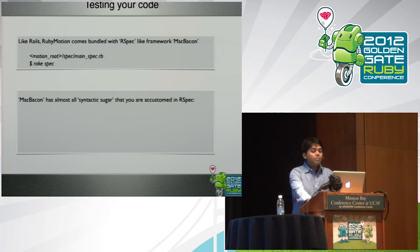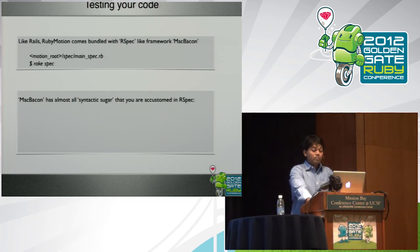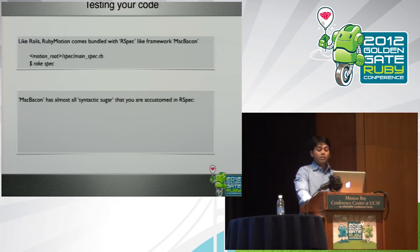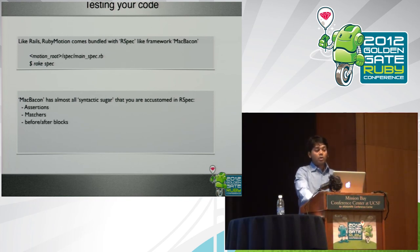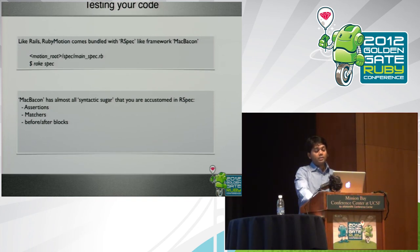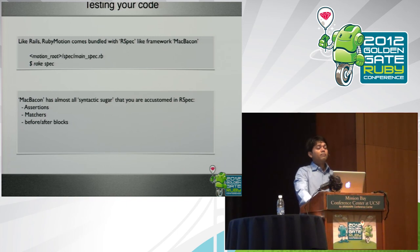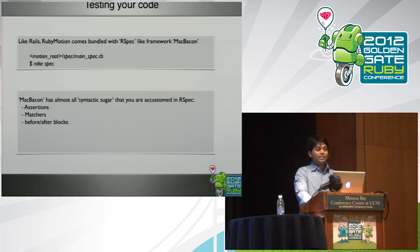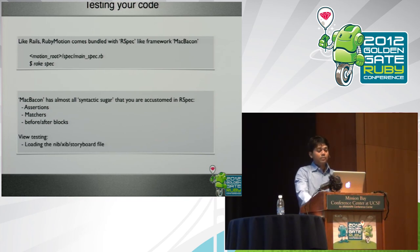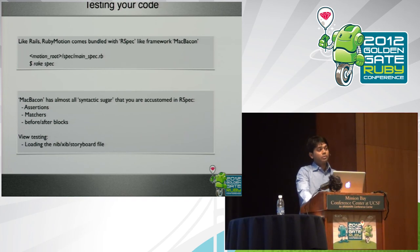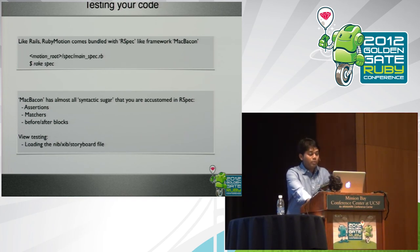Mac Bacon has almost all the syntactic sugar that we are accustomed to in our spec framework, which is your assertions, matches, your before and after block. The one other thing that I really like about Mac Bacon is that if you are building your interface in an interface builder of your Xcode, and if you want to test that, it gives a way to test your views as well, which is nice. So it basically loads the nib, zip, or storyboard file, whatever you may use in your application.